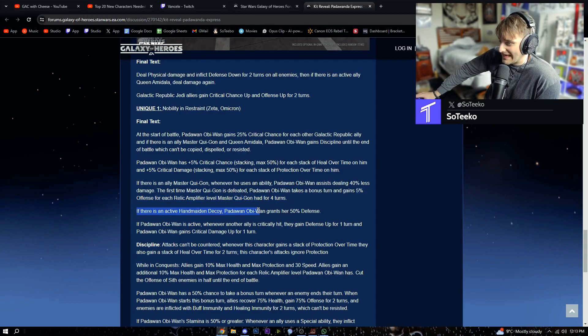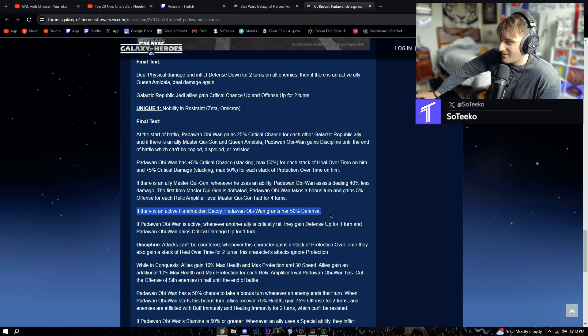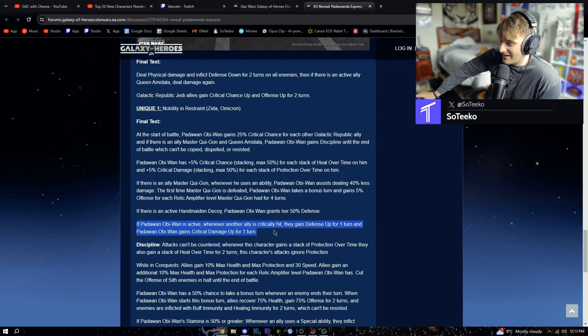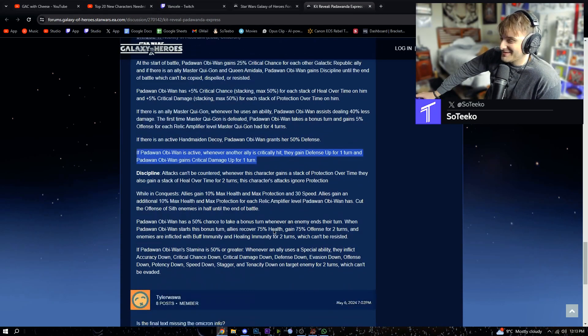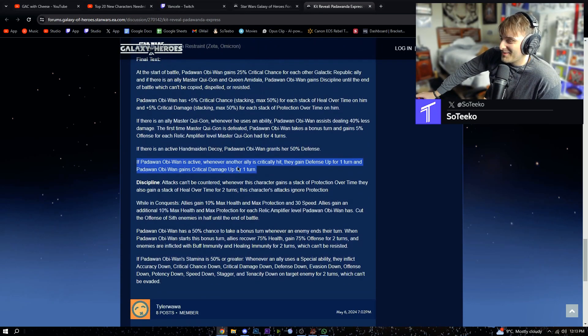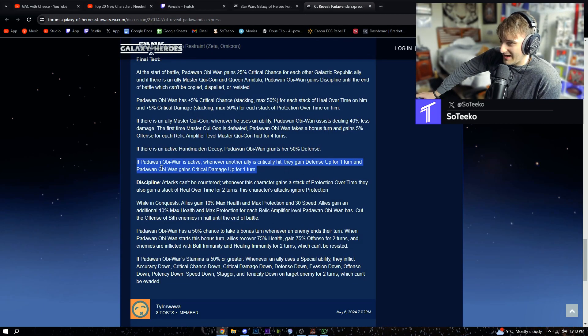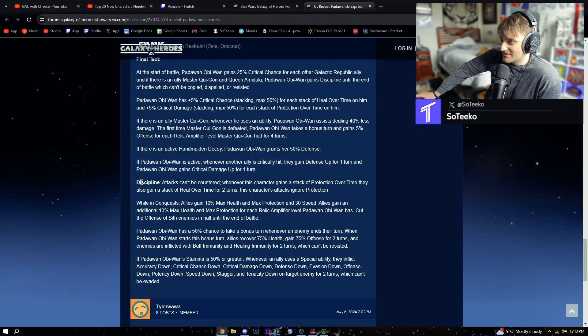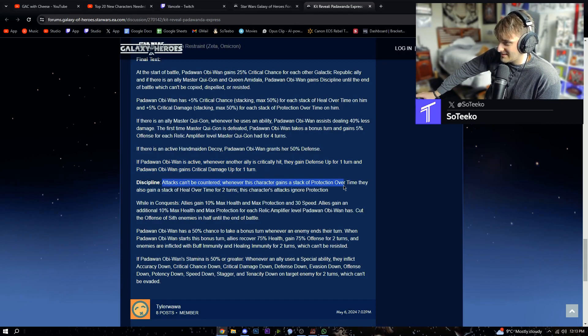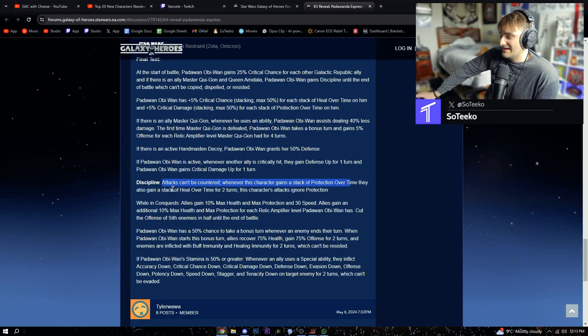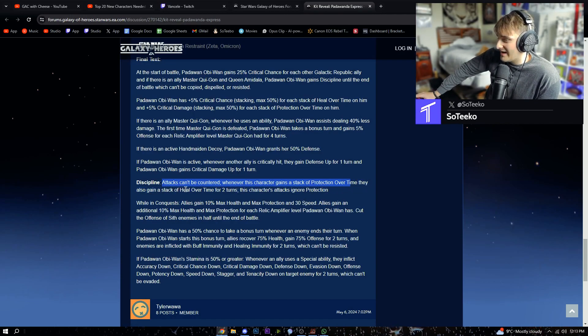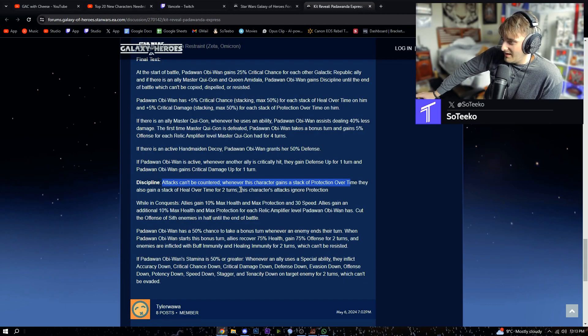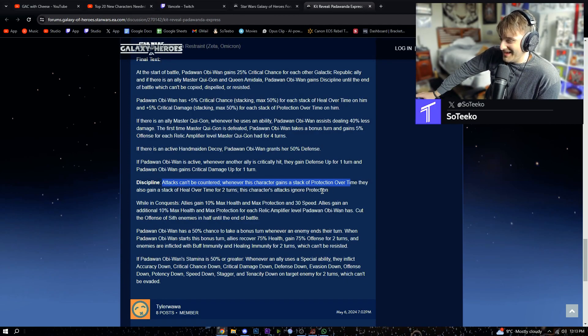If there's an active Handmaiden decoy, Padawan Obi-Wan grants her 50% defense. If Padawan Obi-Wan is active, dude this is nuts. Whenever another ally is critically hit, they gain defense up for one turn and Padawan Obi-Wan gains critical damage up for one turn. Discipline: attacks can't be countered. Whenever this character gains a stack of protection over time, they also gain a stack of heal over time for two turns. This character's attacks ignore protection.